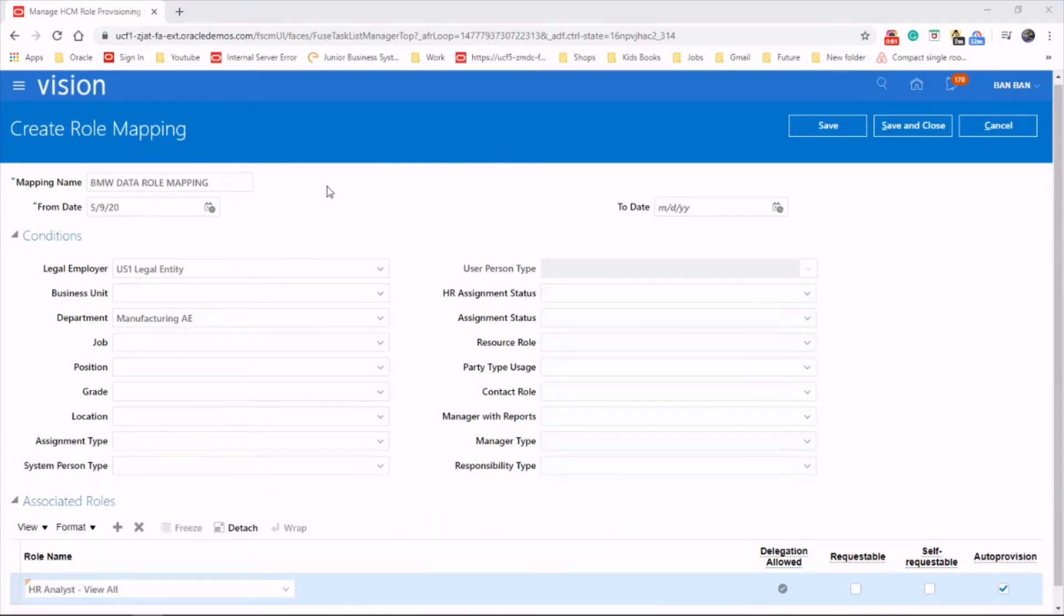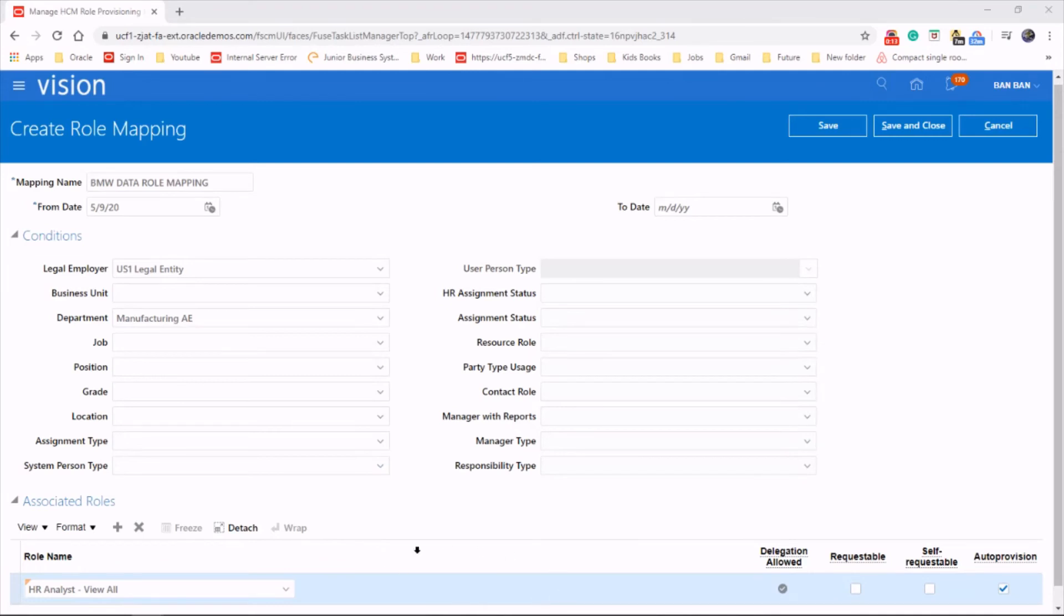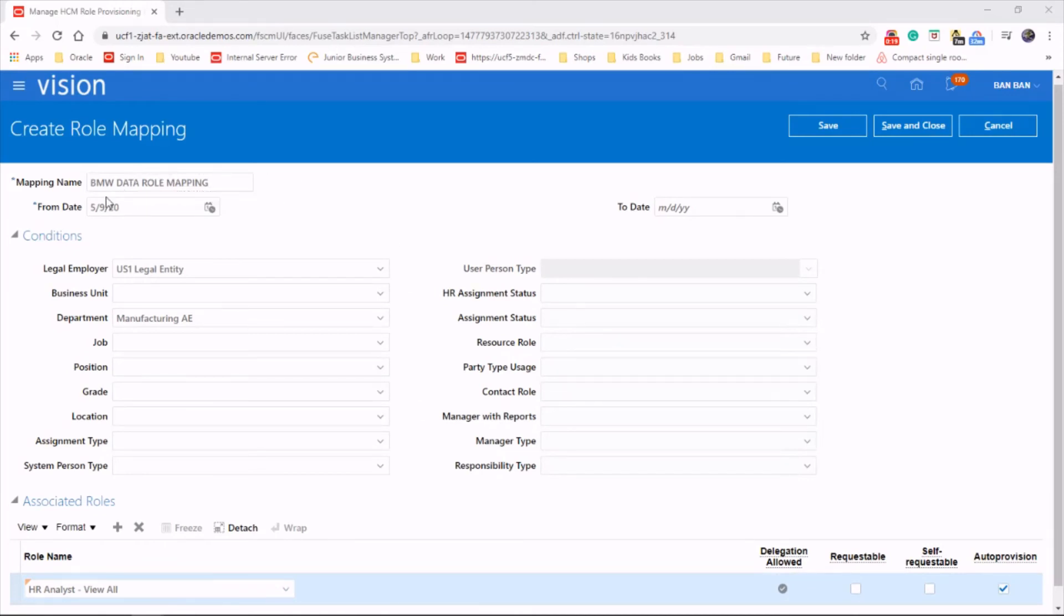If any employee is hired under the legal employer US1 legal entity and under the department manufacturing AE, then those employees will automatically get this particular role, which is HR analyst. So that's the whole purpose of the data role mapping.